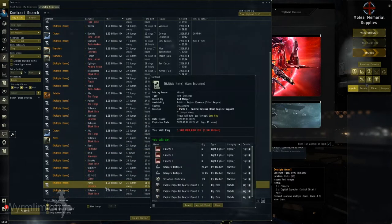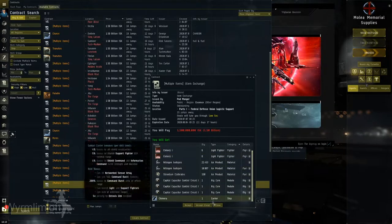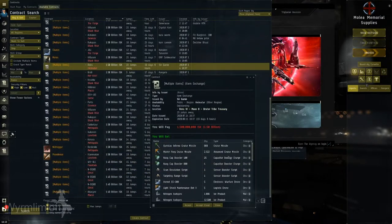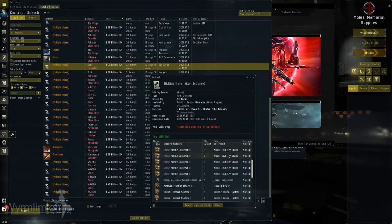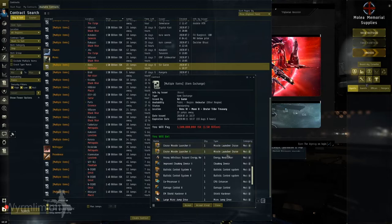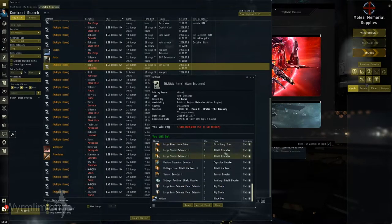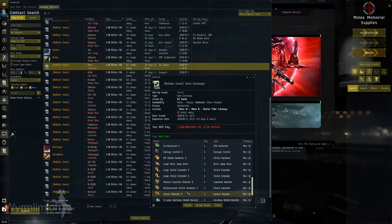However, in the depths of Nullsec, it can sometimes be a challenge to fit a ship exactly to a doctrine specification. Many alliances rely on ship fitters to fit and resell many doctrine ships for alliance members to purchase.